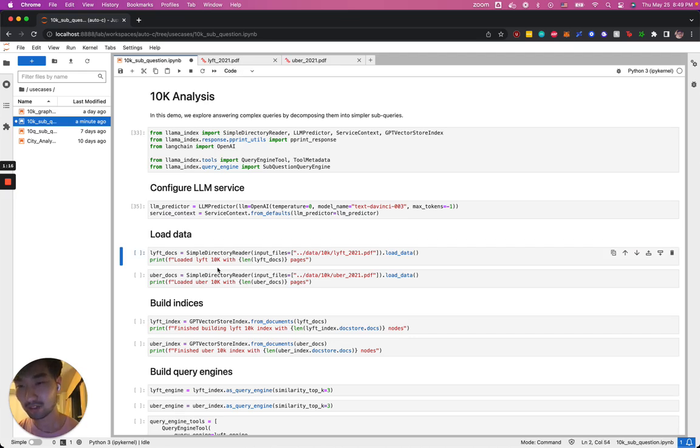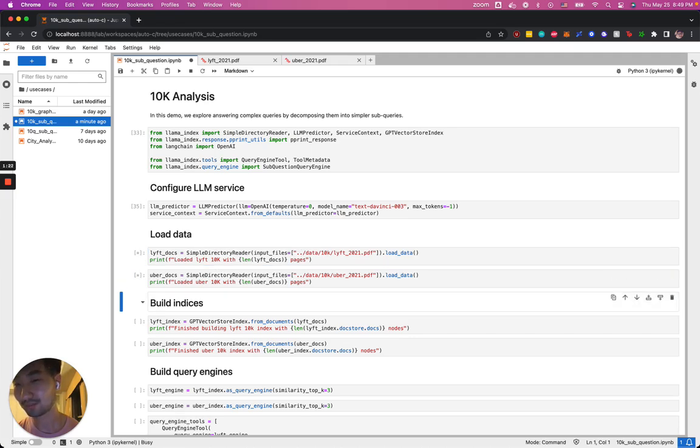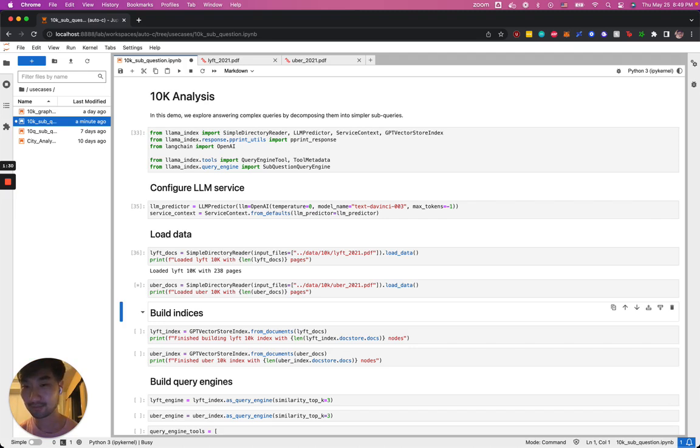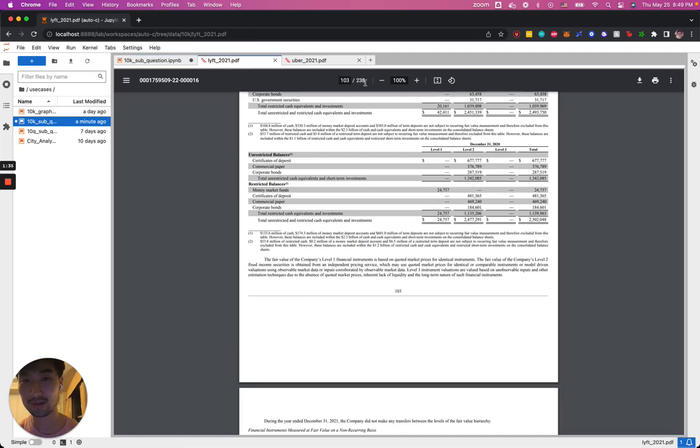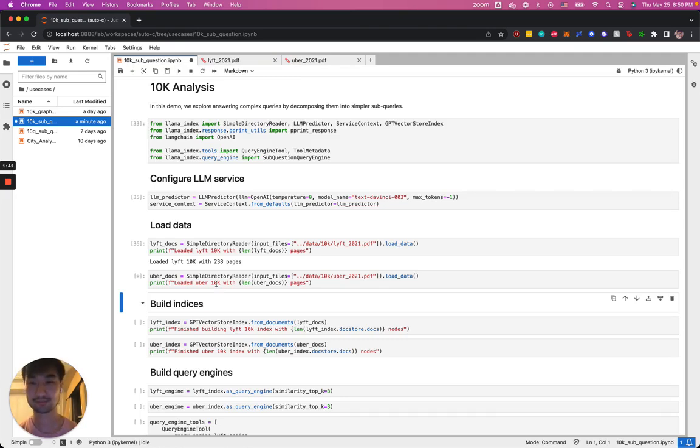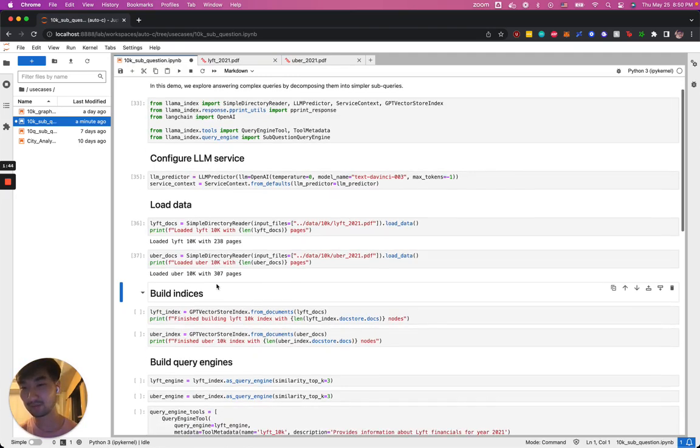For the first step, we're going to use the simple directory reader to read these two files separately. This might take a little bit of time since these are 300 page documents. Now we have the LIFT10K loaded, 238 documents.